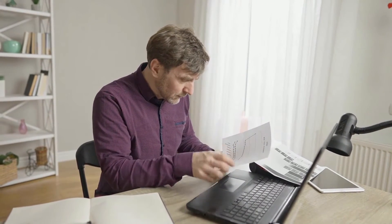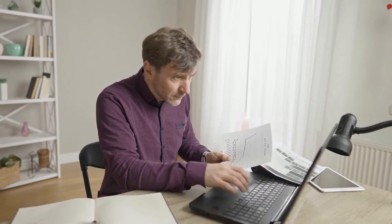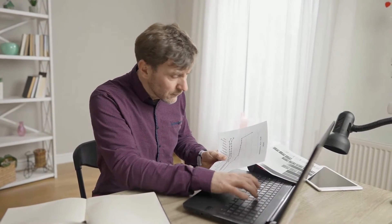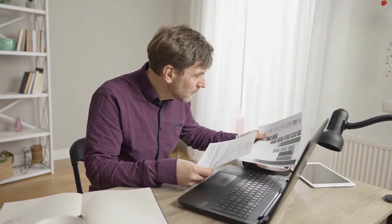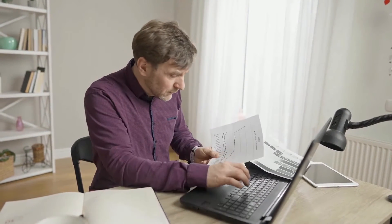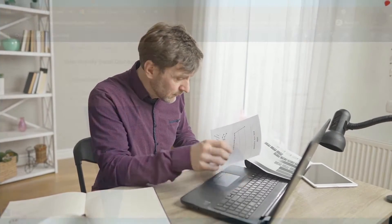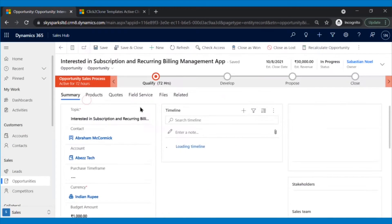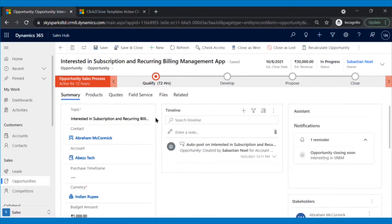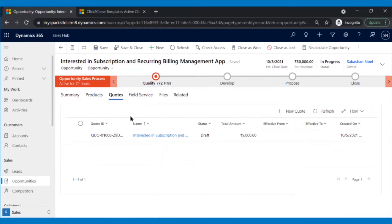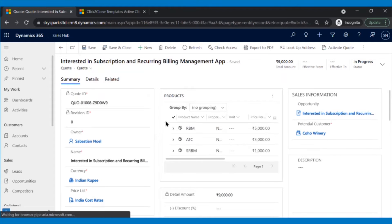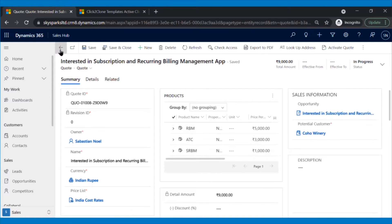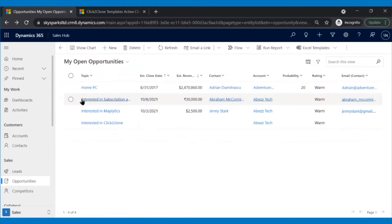Sebastian is one of the sales executives in SkySpark's company. He often comes across business requirements where he needs to create similar types of opportunities multiple times. He had created an opportunity with associated quotes for Abraham. Rachel, another client, has similar requirements. Now, instead of creating another opportunity with its associated quote and quote line items manually, he can use Click2Clone.